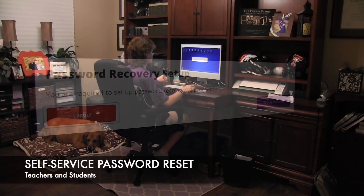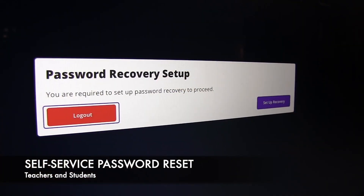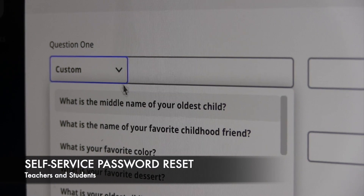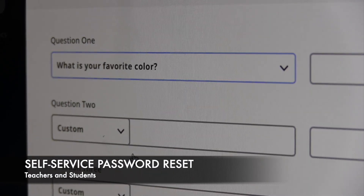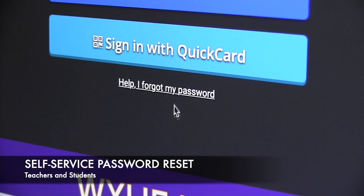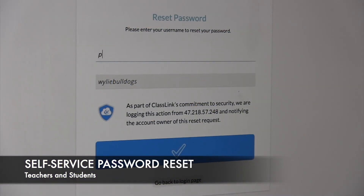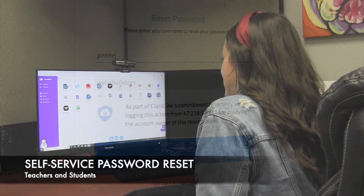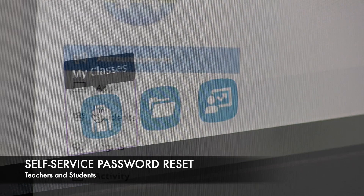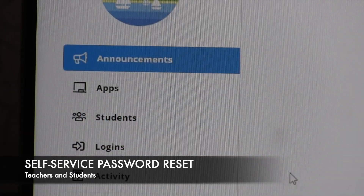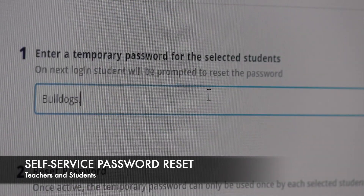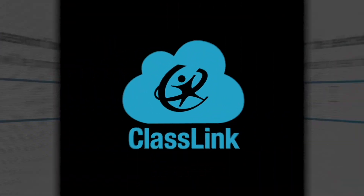And finally, and maybe the most resourceful feature of ClassLink, is the self-service password reset feature that allows teachers and students grades 9 through 12 to reset their password from anywhere. Teachers will also be able to reset student passwords at all grade levels, as well as provide one-time passwords for students if necessary.